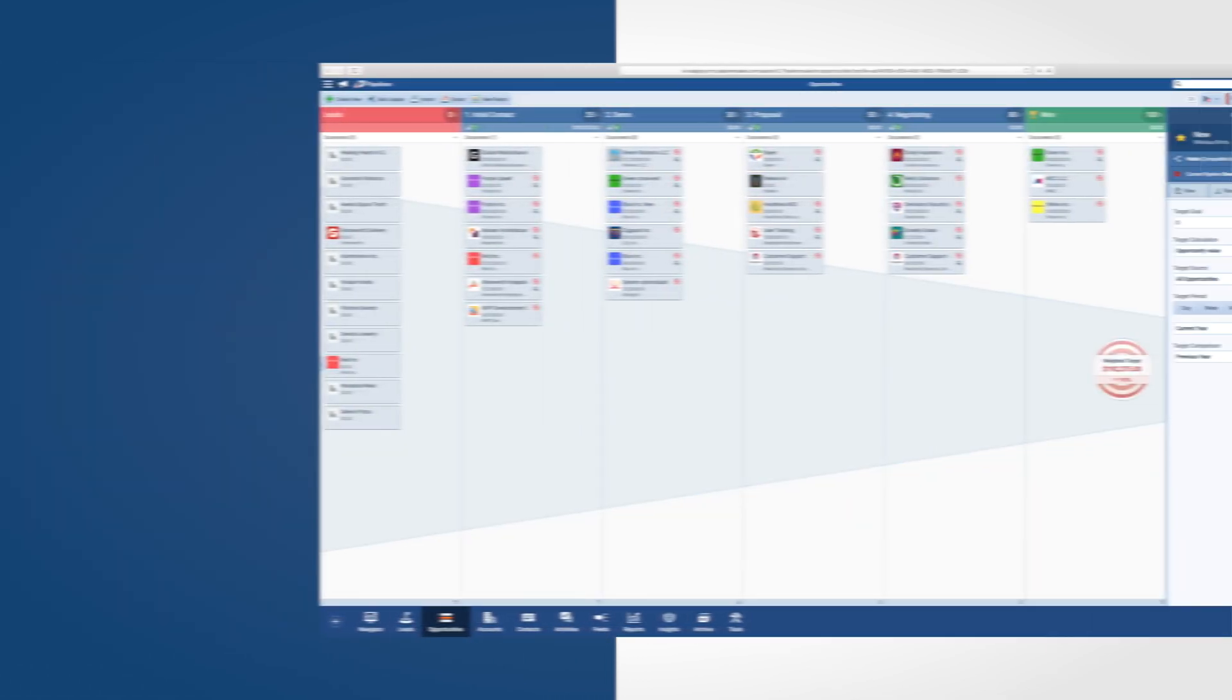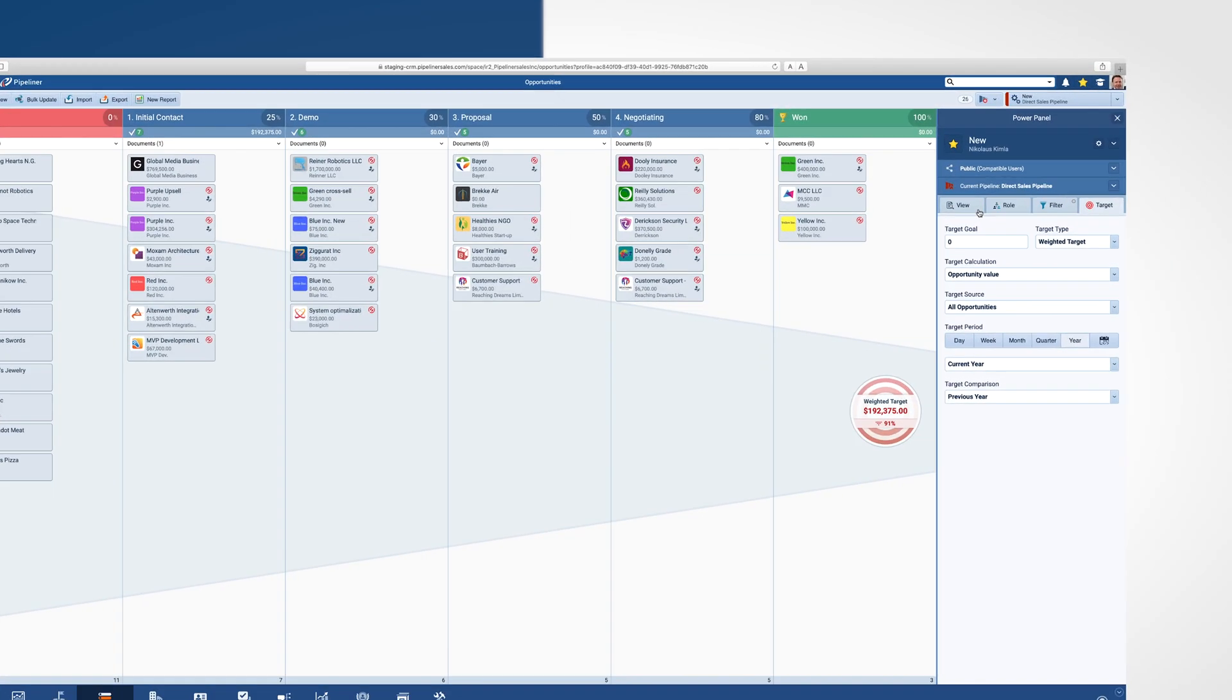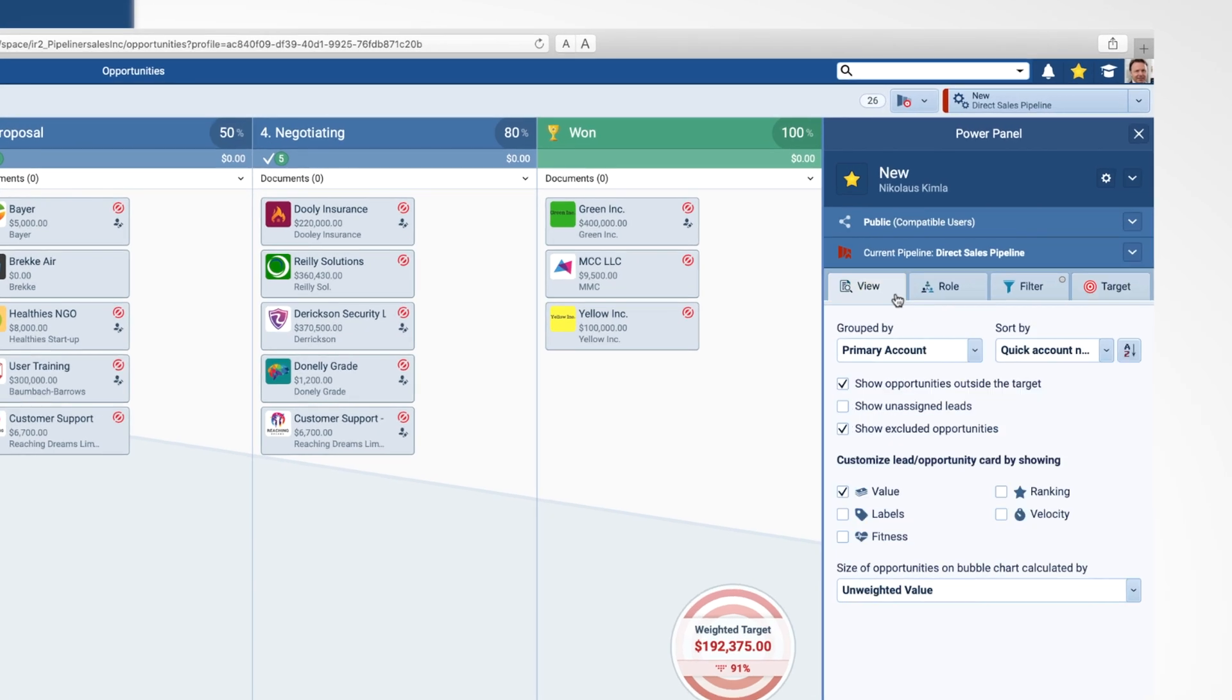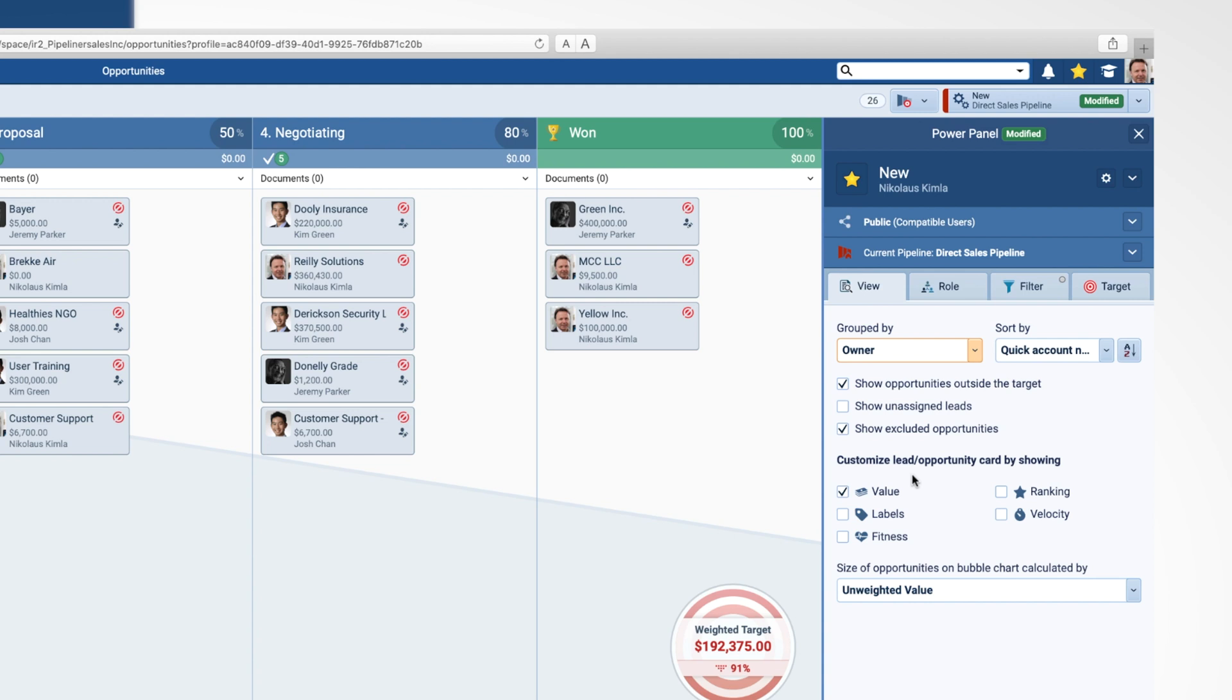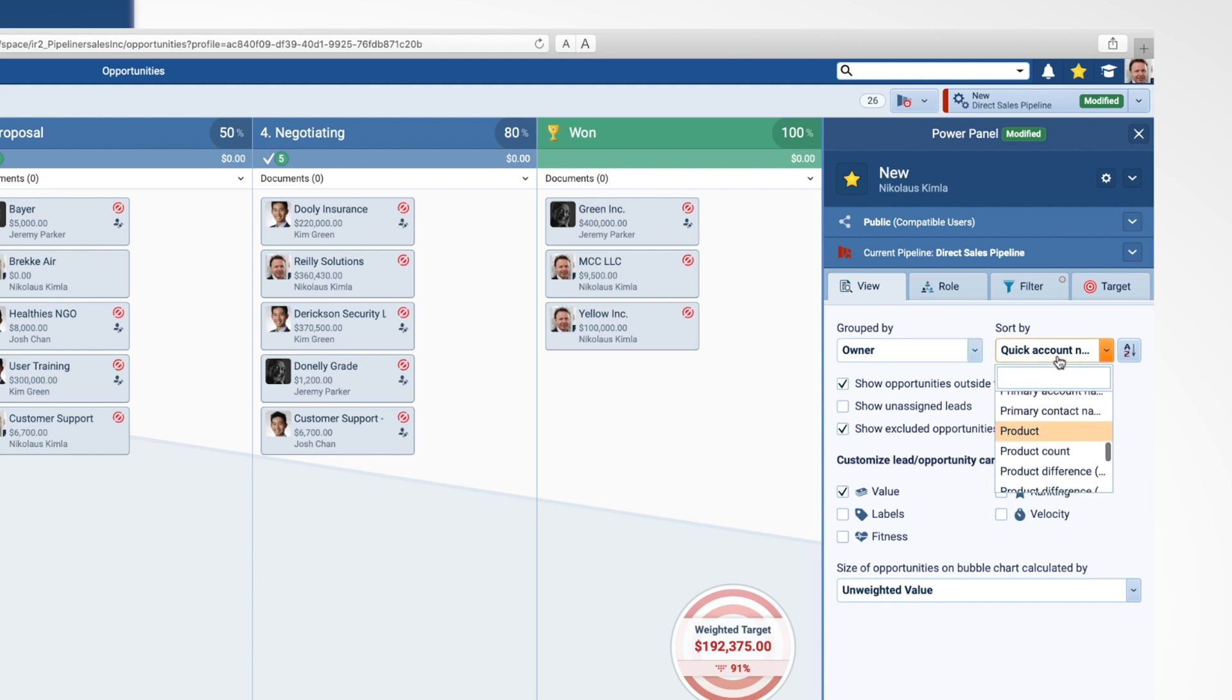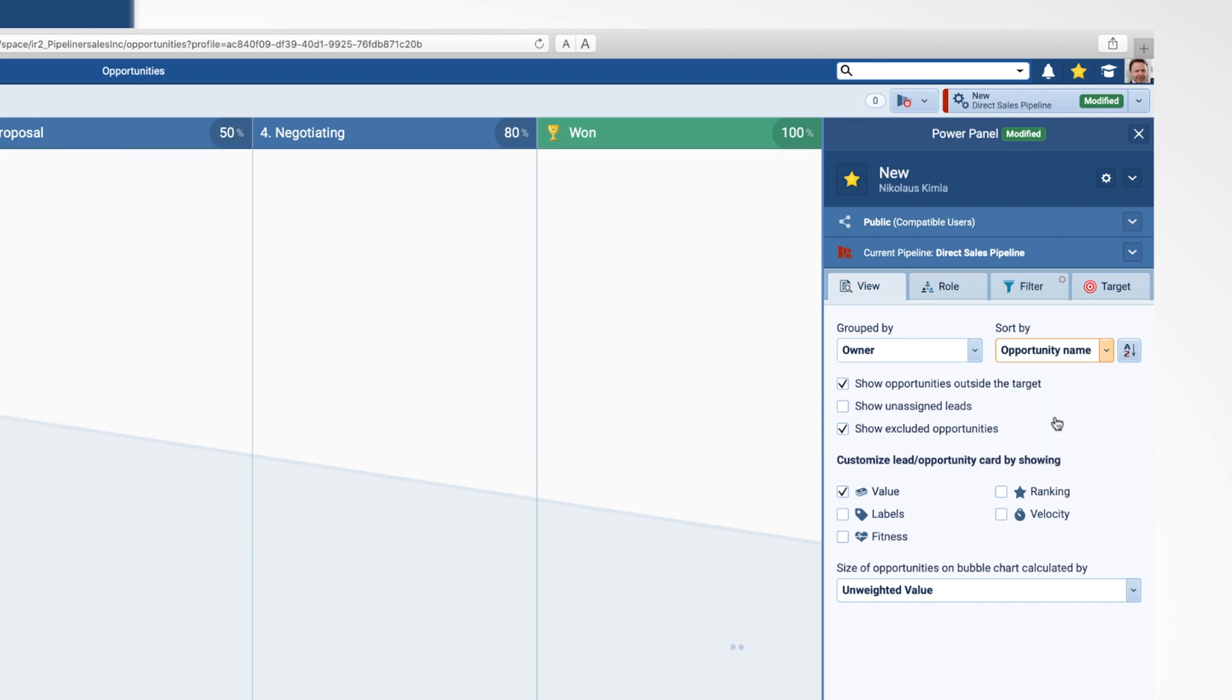The View tab gives you dropdowns and checkboxes for things you want to see or not see in your current view. I may want to group them by owner and not want to see opportunities outside of my target that I set.